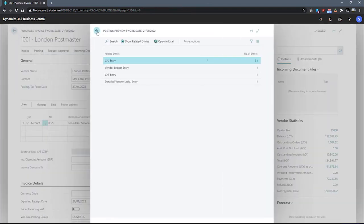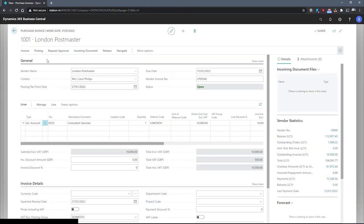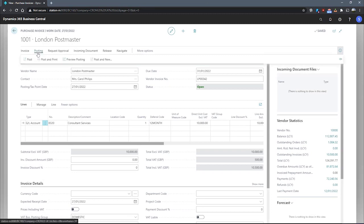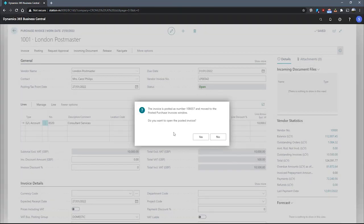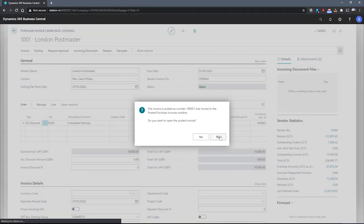When we are comfortable with the changes and we're happy to move forwards, we can then go to posting and post the purchase invoice. And there we are. That's all done. The postings have been made, the deferral has been enacted, and we're all good to move forwards.